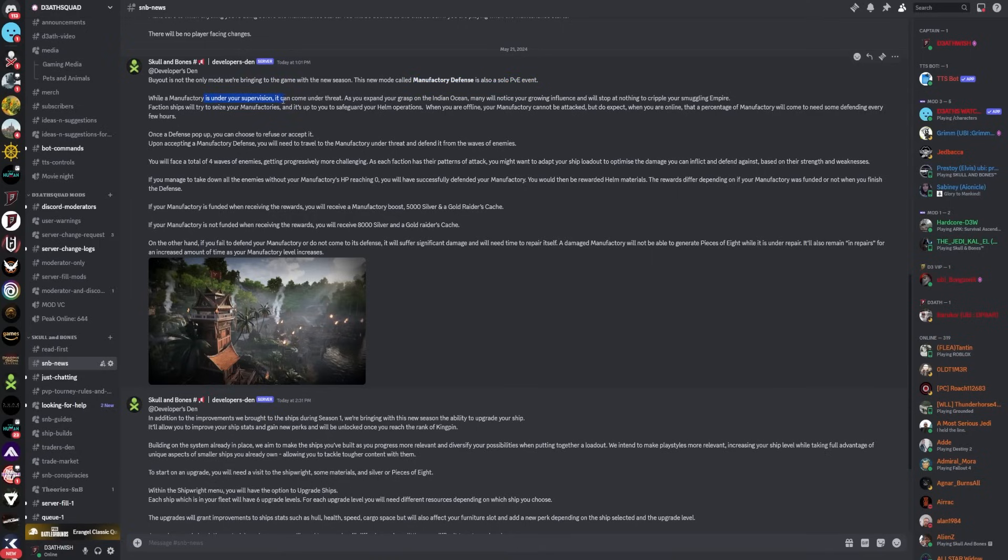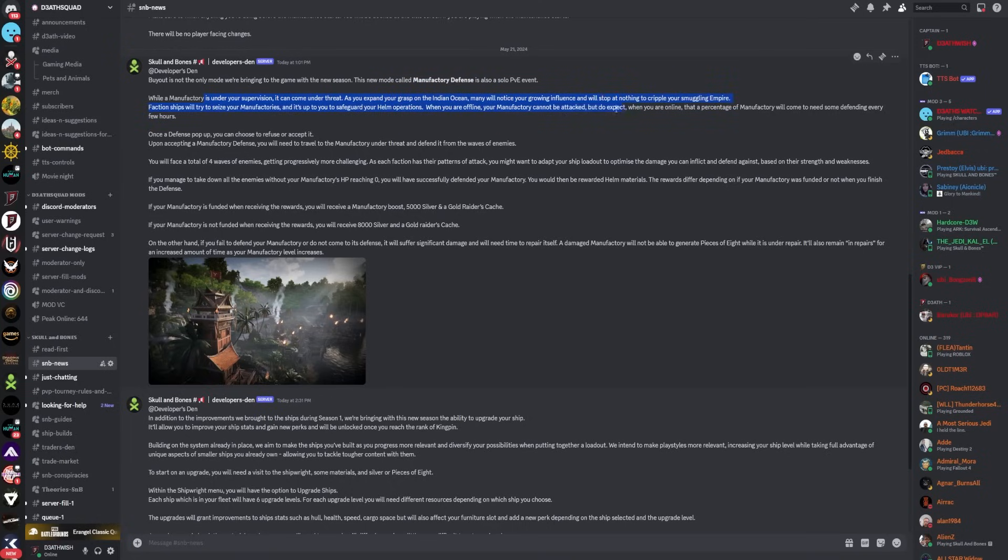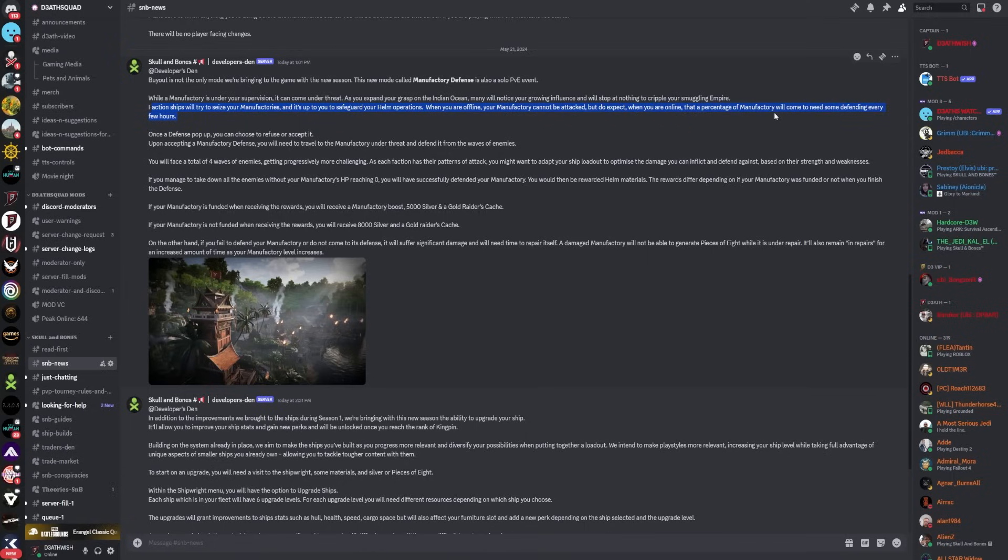While a manufactory is under your supervision, it can come under threat. As you expand your grasp on the Indian Ocean, many will notice your growing influence and will stop at nothing to cripple your smuggling empire. Faction ships will try to seize your manufactories and it's up to you to safeguard your helm operations. When you are offline your manufactories cannot be attacked, but do expect when you are online that a percentage of your manufactory will need some defending every few hours.